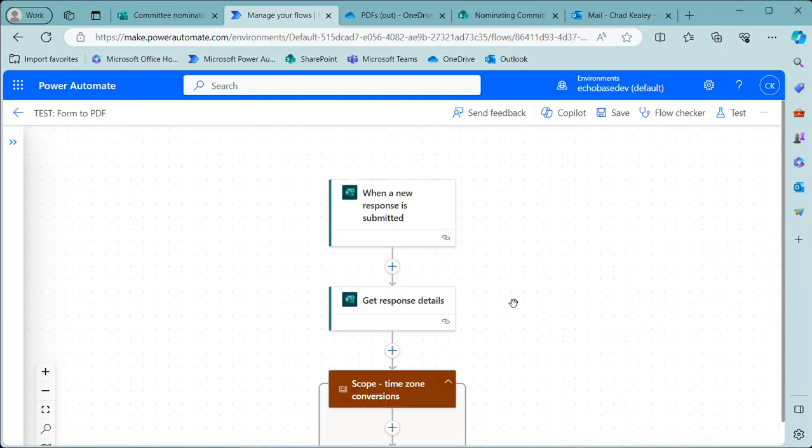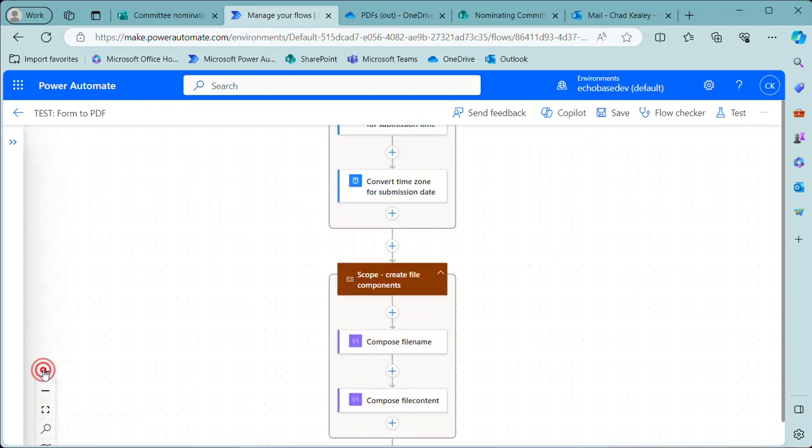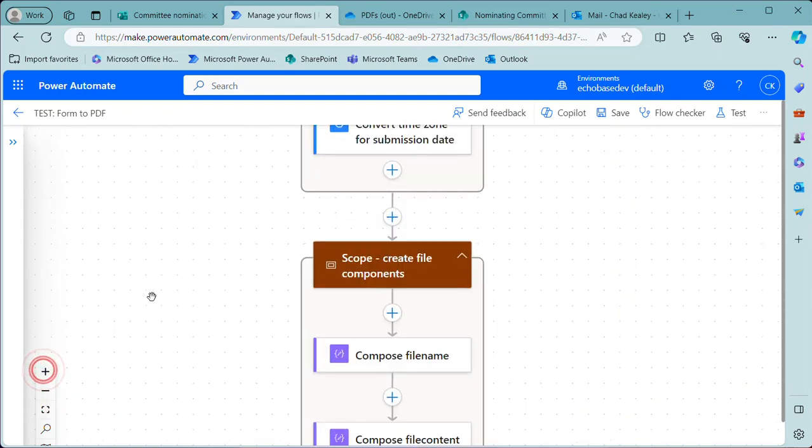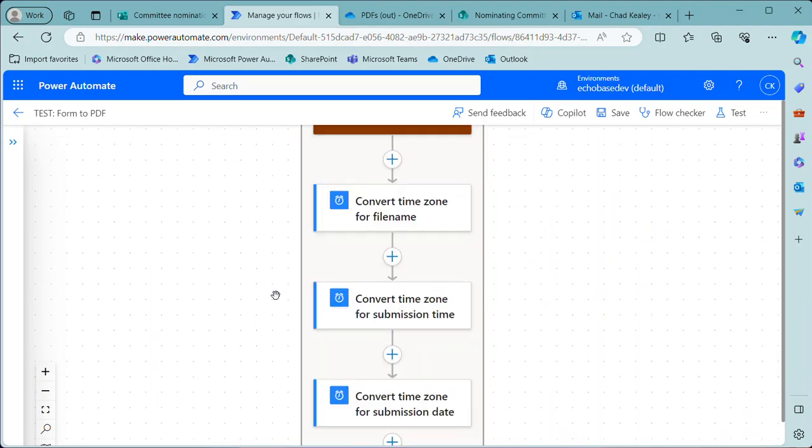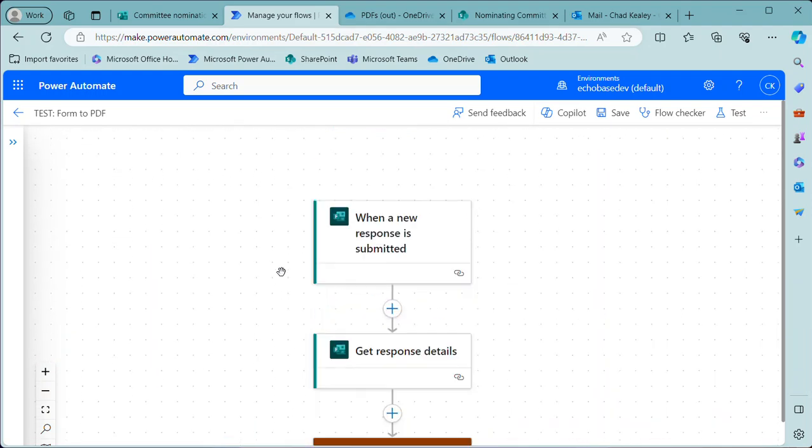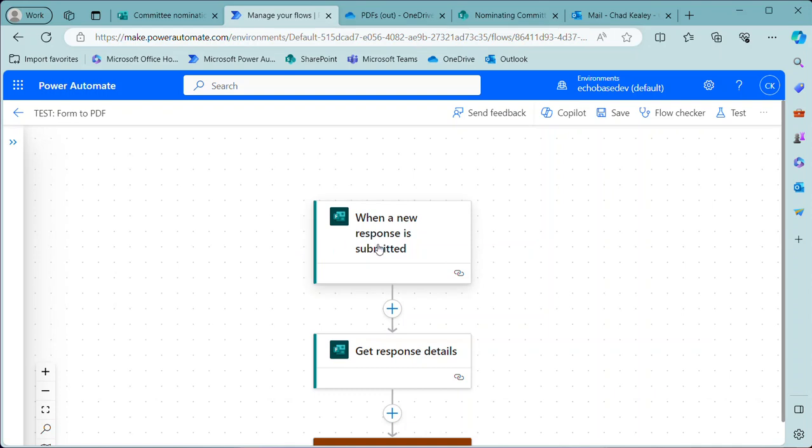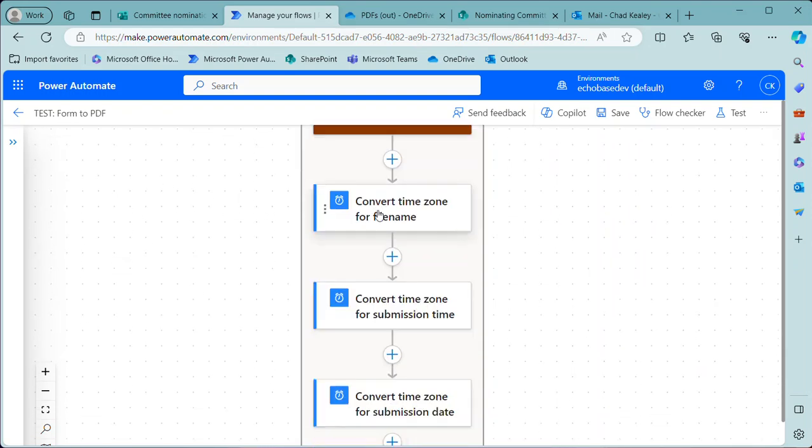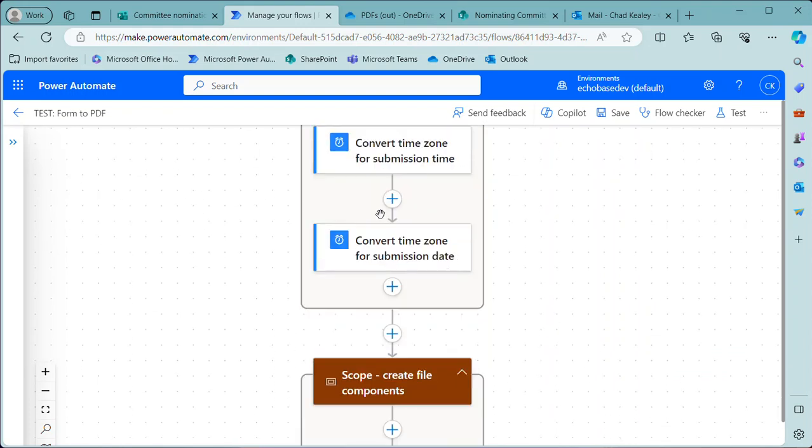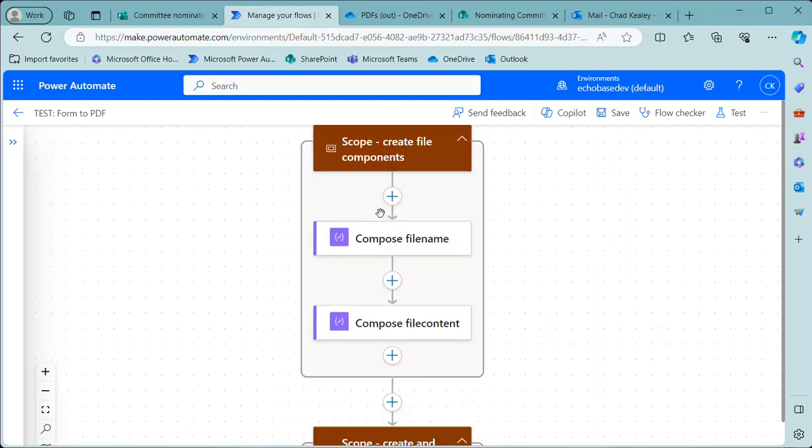I'll just get rid of that copilot to give a little more room. I do like the fact that it gives us more real estate to work with here and the fact that you can do this fit view and zoom in and out more easily without actually zooming your browser in or out. Anyway, most of our flow is going to stay the same. So we're still getting the response, getting the details, doing those time conversions basically to get the submission timestamp converted for the file name. And then we're going to still compose the file name and compose the file content.